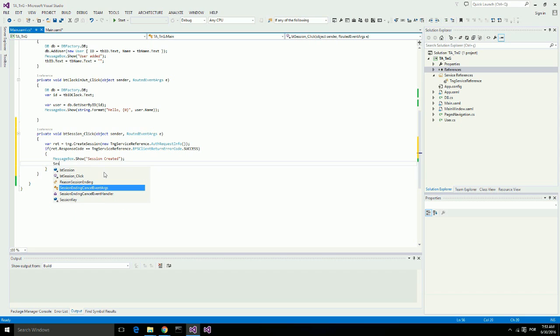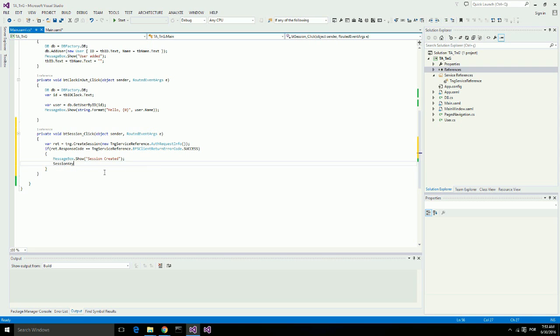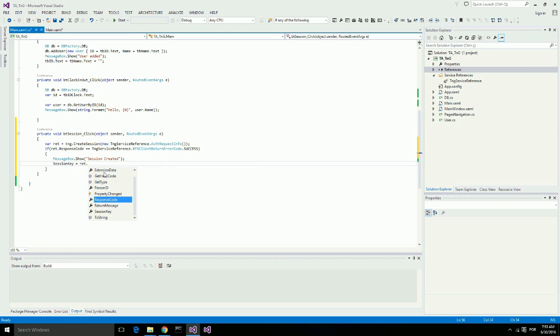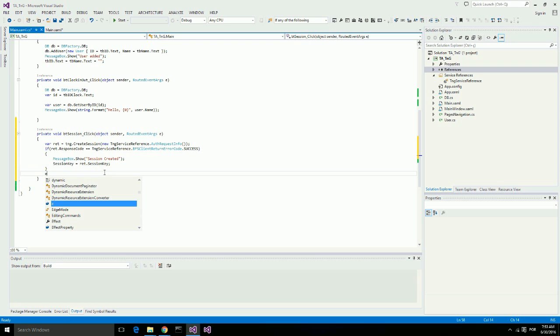This is where I will use that session key property that I created, because this method returns a session key that we are going to use on all other calls for Touch-and-Go platform. Now for any reason if this does not work, then let's show a message using return message type.